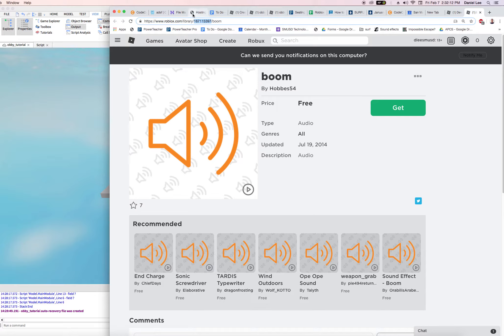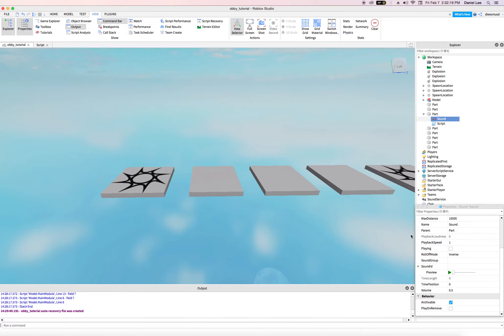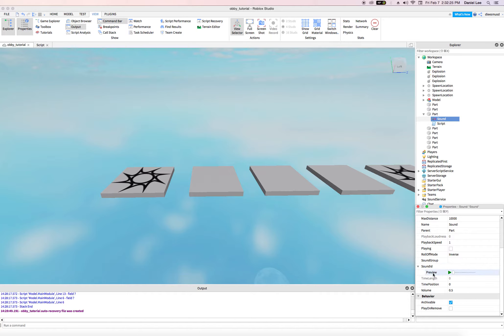So get that command C. Command C will copy it. And then we go back to our Roblox right here in the sound ID. I press command V and go to preview. Press play.